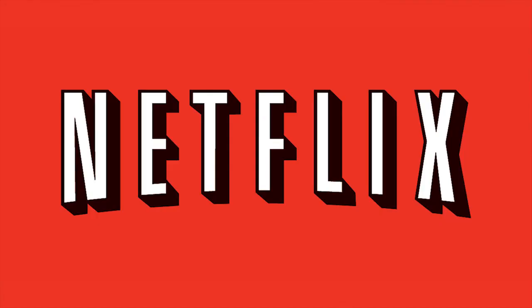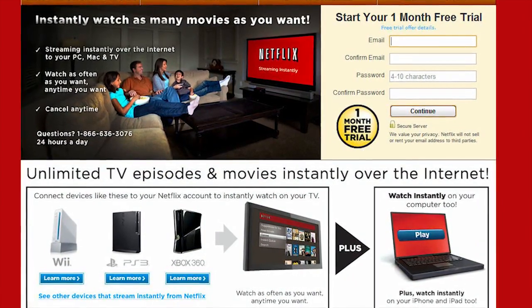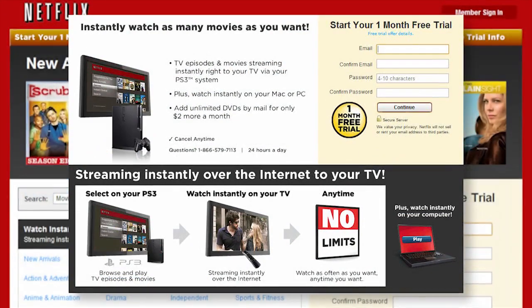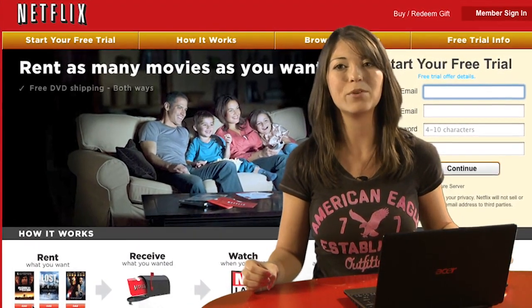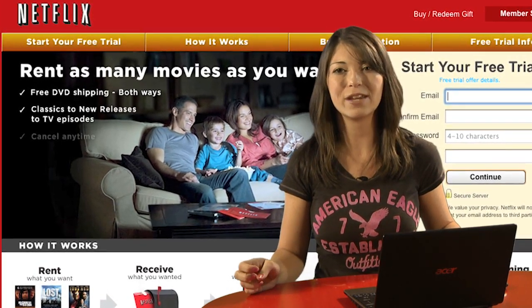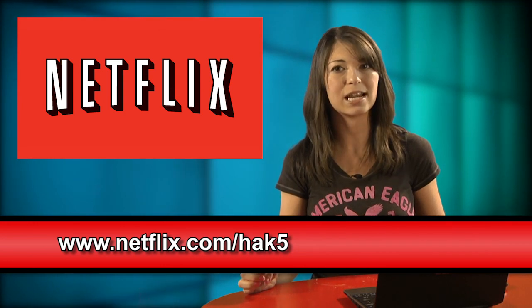Which one was my favorite? I'll let you know right after the break. With more than 20 million members, Netflix is the world's largest subscription service instantly streaming TV episodes and movies over the internet. Members can instantly watch thousands of titles on a vast array of devices, like the Microsoft Xbox 360, Sony's PS3 game console, and the Nintendo Wii console. As a Netflix Unlimited member, you can instantly watch as many movies as you want, anytime you want, for one low monthly price. There are no late fees or due dates. As a new member and a Hack Tip viewer, you can get a free trial membership. Go to netflix.com/hak5 and sign up now.